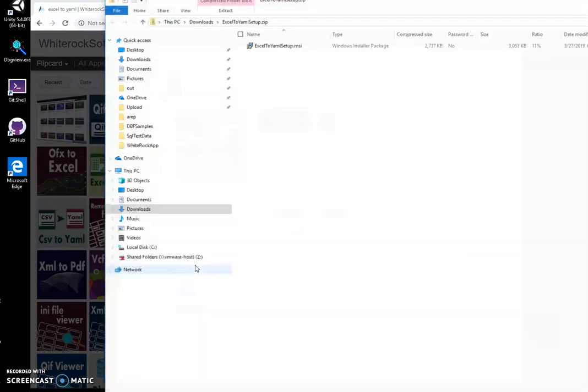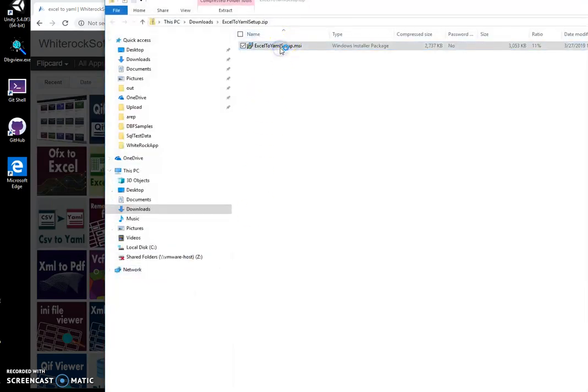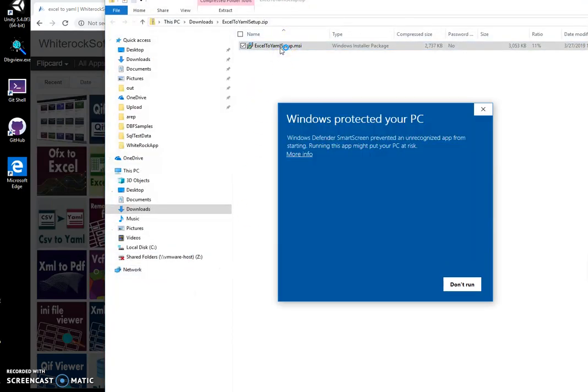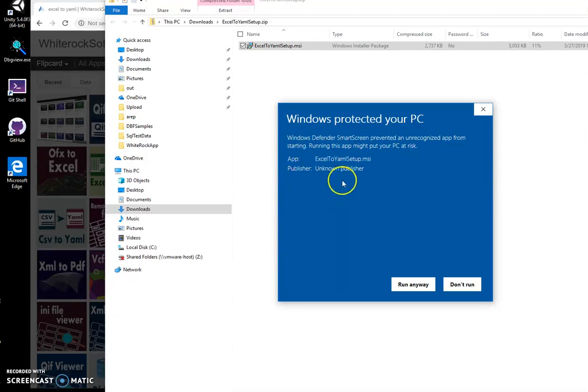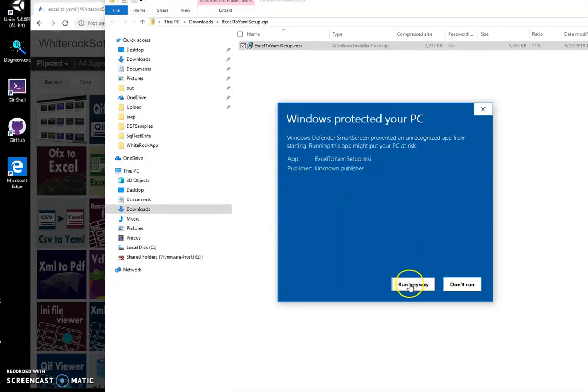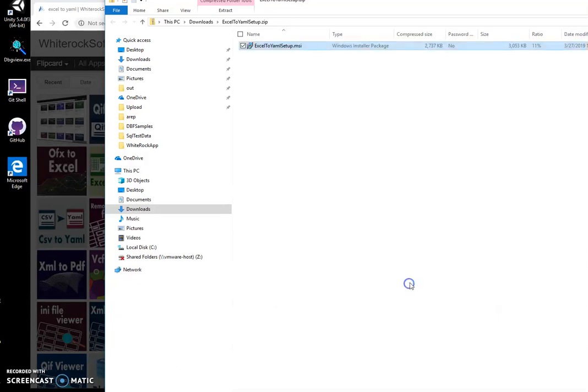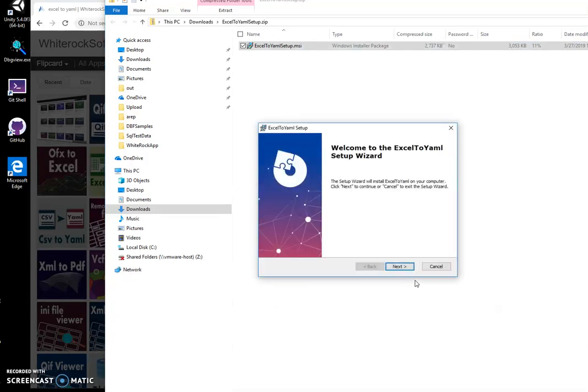Double-click on MSI, click on more info. I'm getting this screen because I'm not a registered publisher - you can see publisher unknown. I'll click run anyway to start installation.